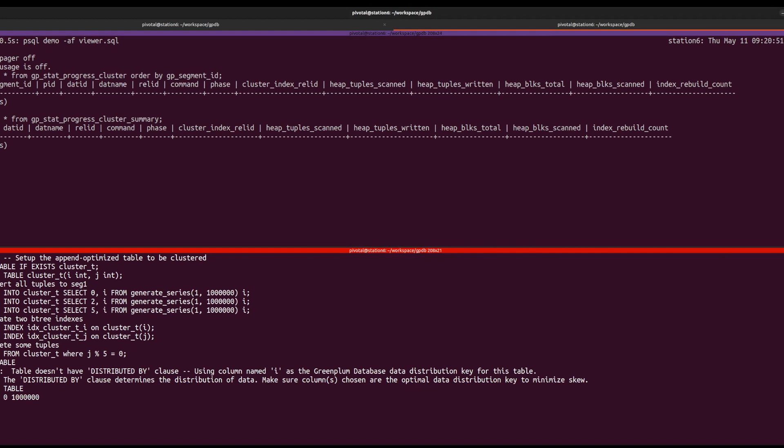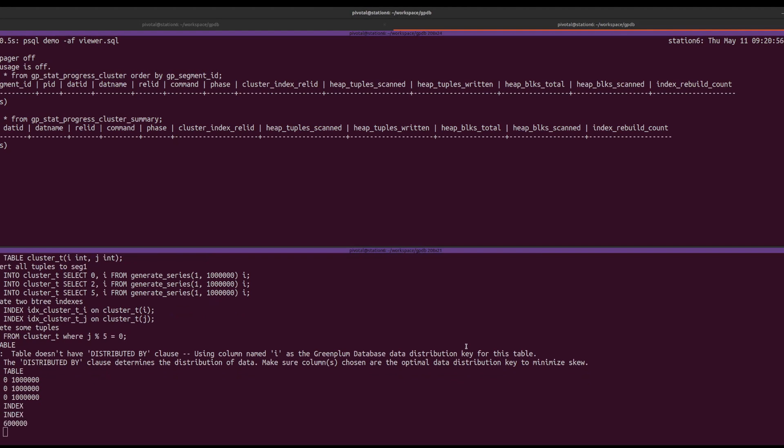Then, we delete some tuples so that the table is ready to be clustered. When clustering the table, we use the index on column J.